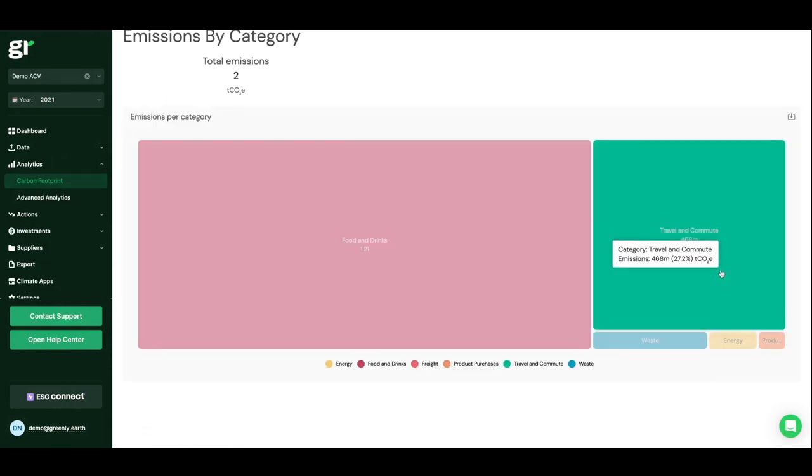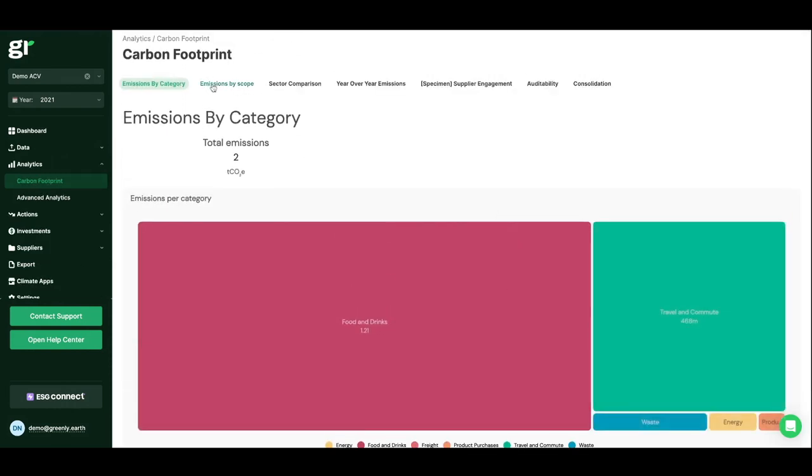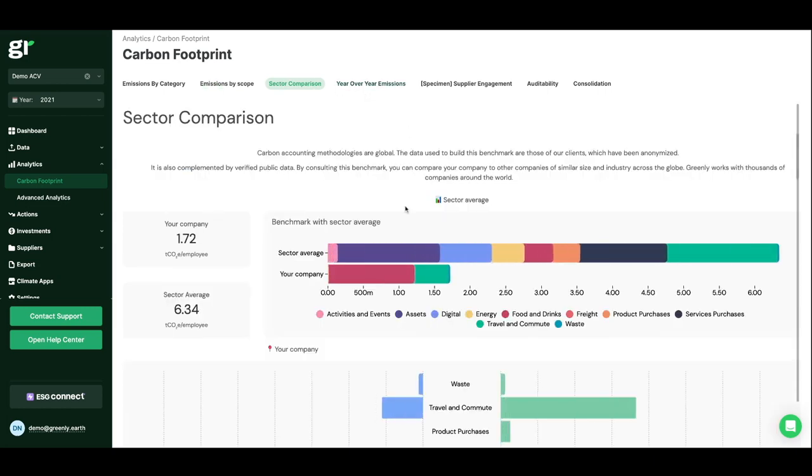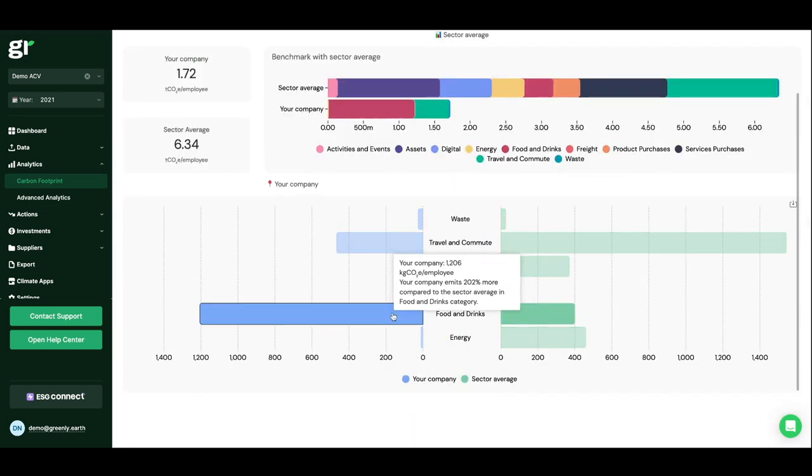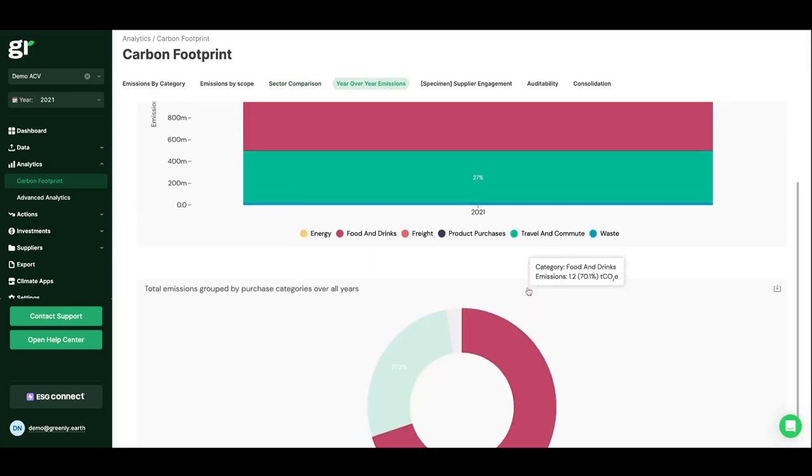Access your emissions by category, your emissions by scopes thanks to the GHG protocol method, compare your carbon footprints with the average for your sector, and track your supplier's commitments in real time.